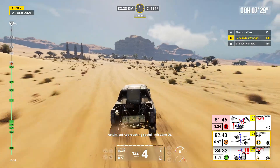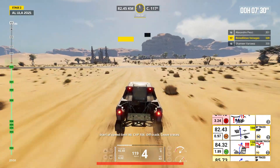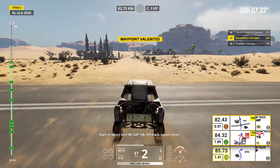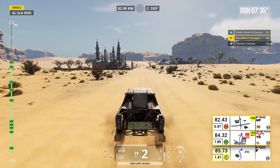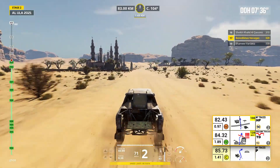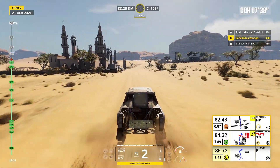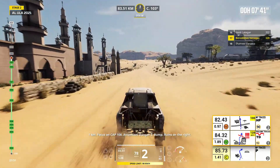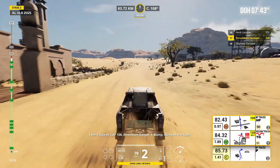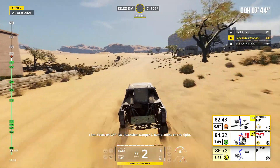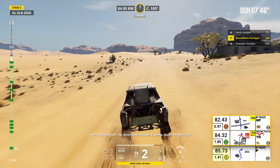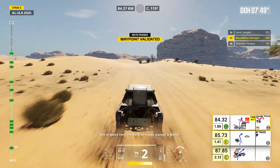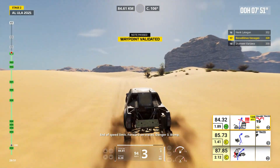Attention, approaching speed limit zone 90. Start of speed limit 90, cap 108. Off track, leave traces. One kilometer, focus on cap 108. Attention, danger three, bump, ruins on the right. End of speed limit, forward on traces.